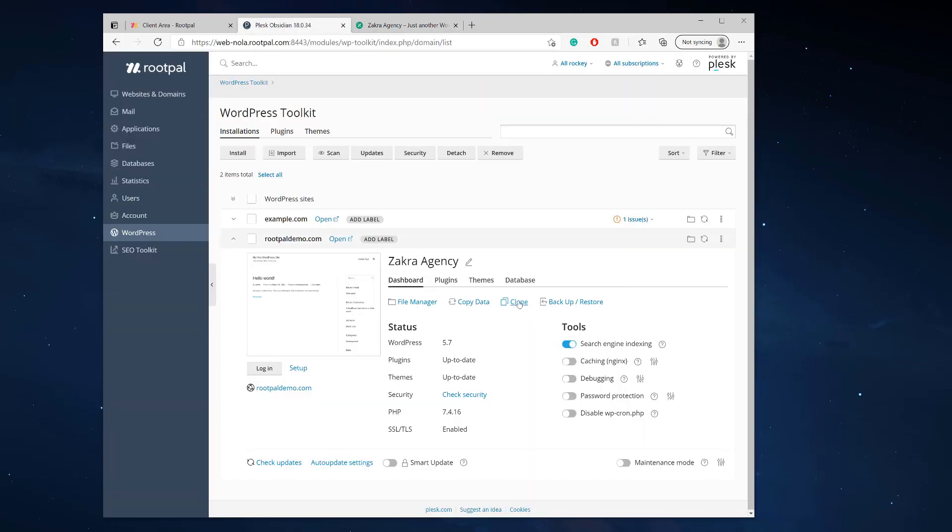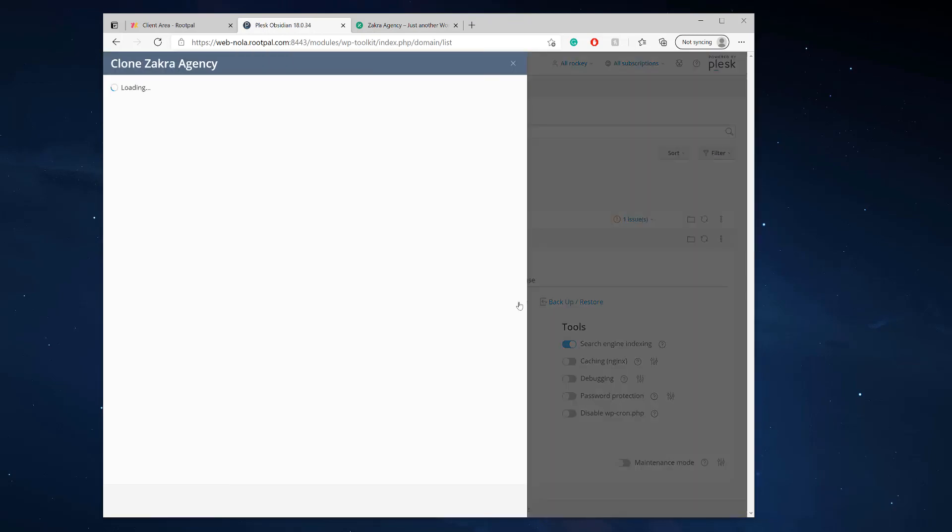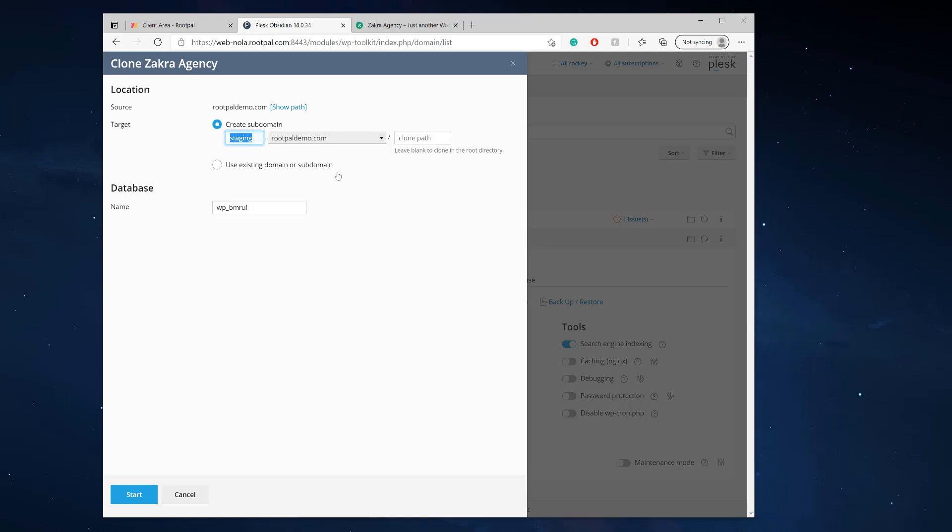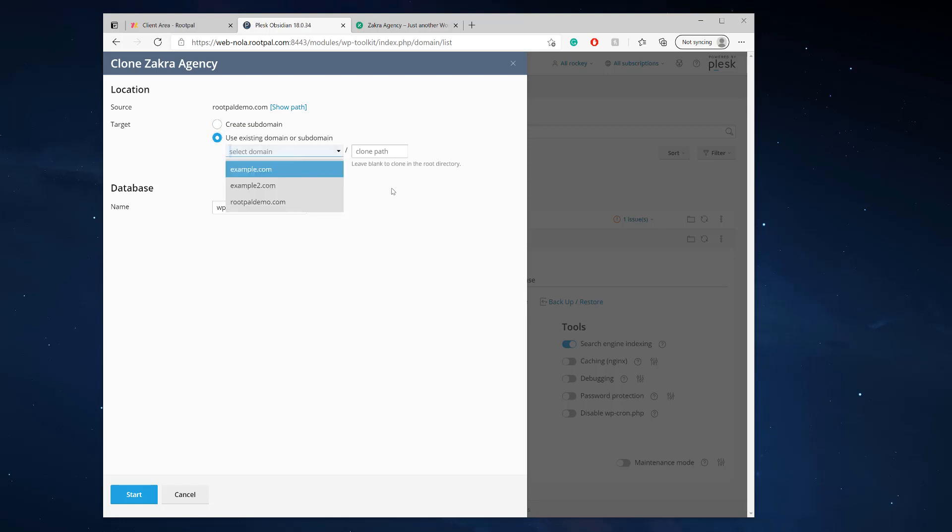If we want to create a staging site, it's called clone in WordPress toolkit. So I'm gonna click clone and we can choose a subdomain which it automatically creates or you can use an existing subdomain. And that's up to you, but I'm gonna create a brand new one.